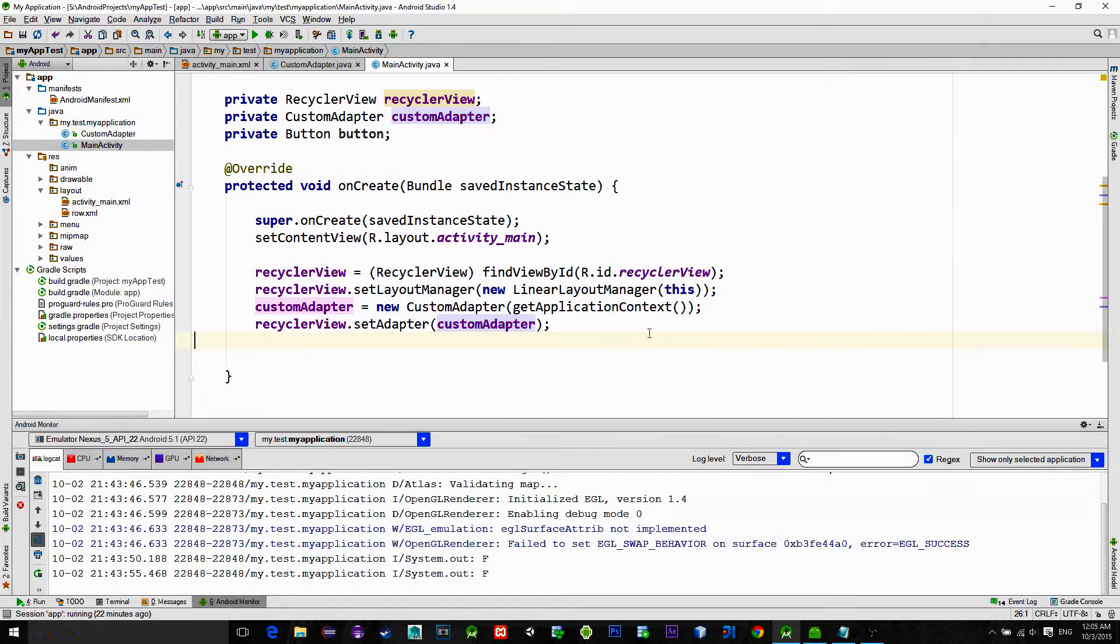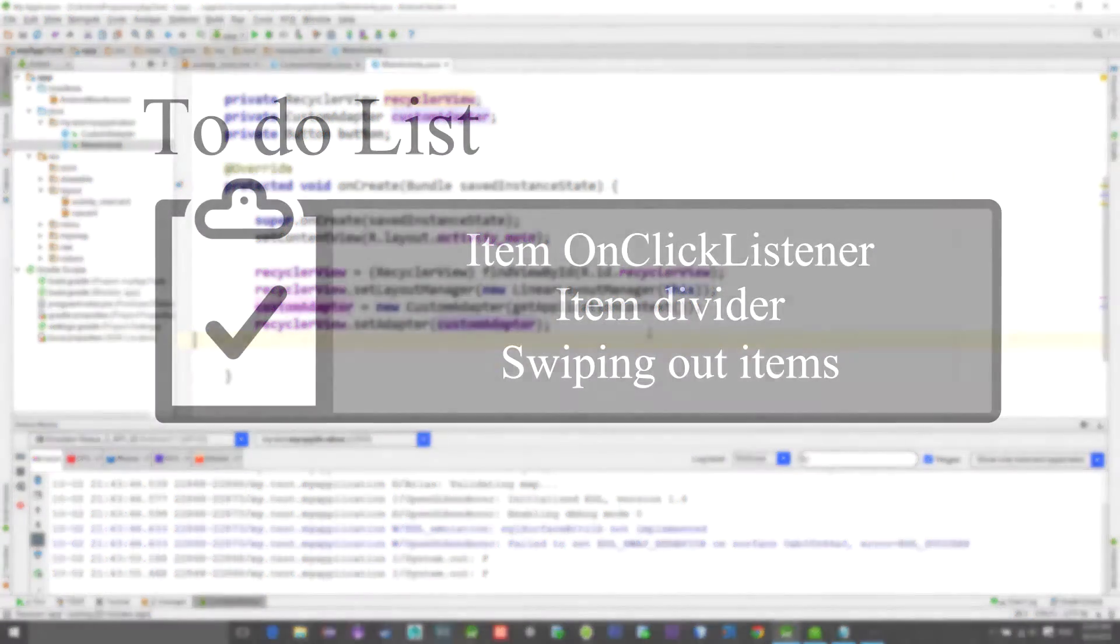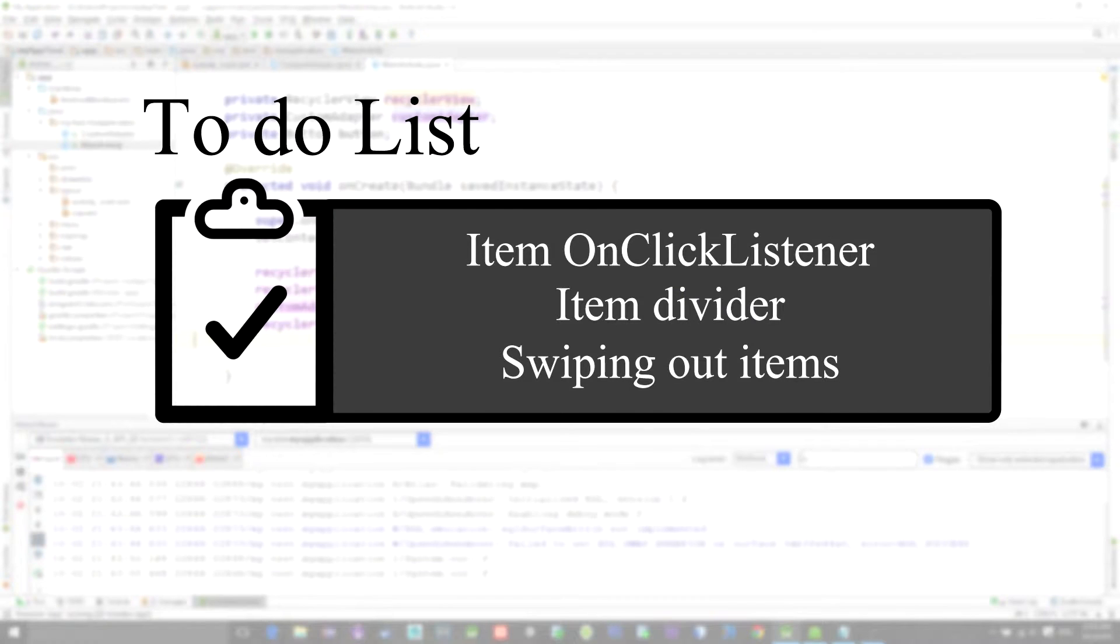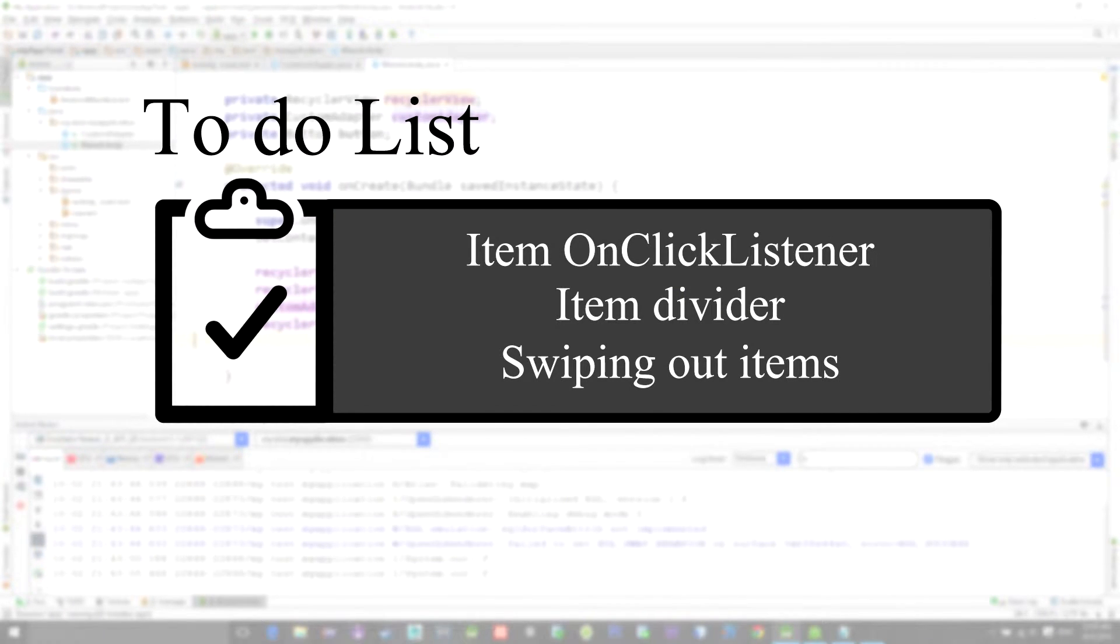Hello there! In the last tutorial we implemented RecyclerView but with no functionalities for clicking and swiping.